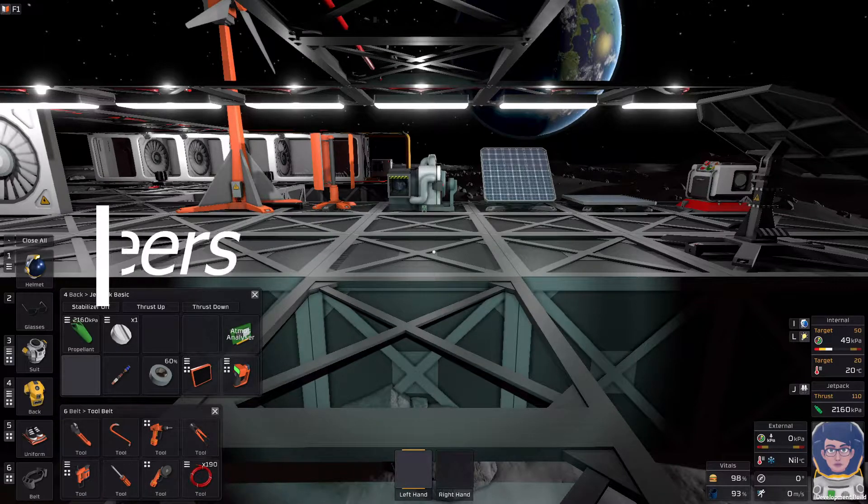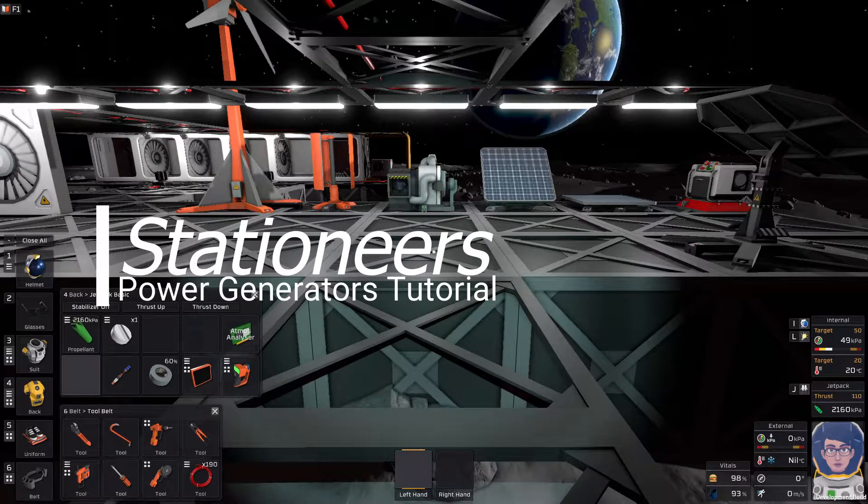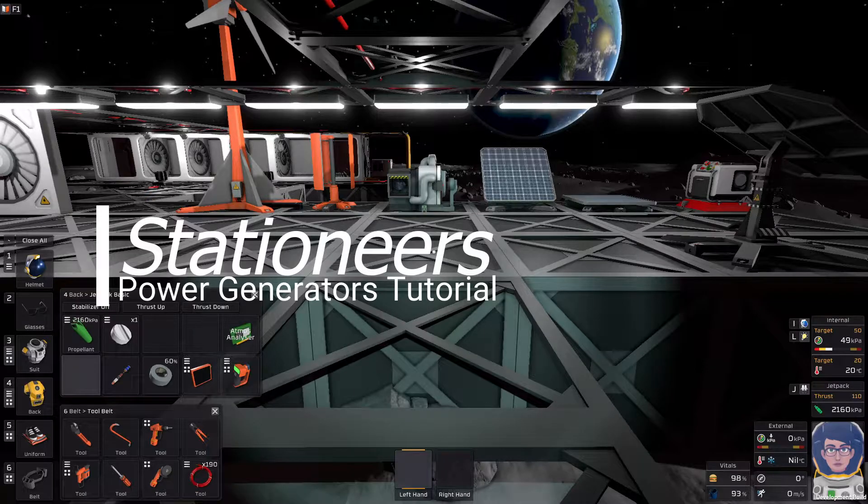Hello everybody, welcome back. This is Morgan Price and today we are in Stationeers.